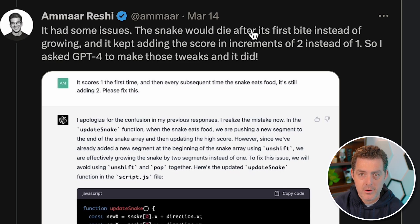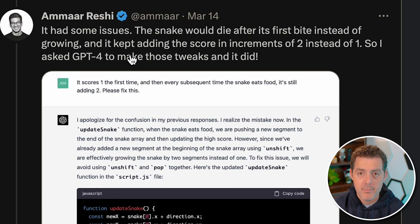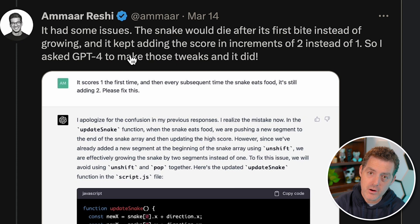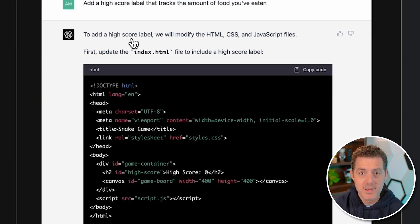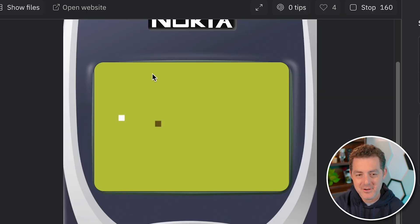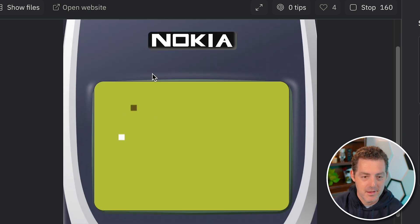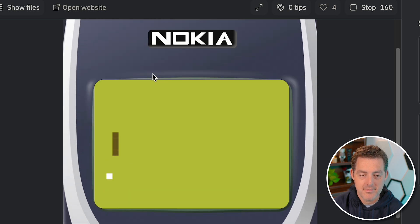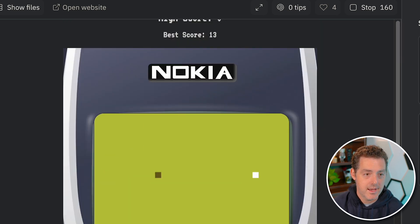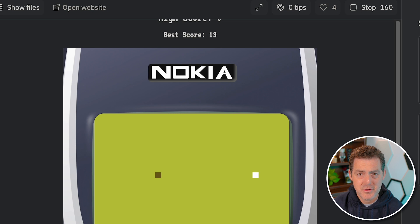In his tweet, he talks about having some issues with the original code — such as the snake would die after its first bite instead of growing — but he just told ChatGPT what the issues were, and ChatGPT spit out a better set of code. Then he wanted to add a high score counter, so he simply asked for it, added it to Replit, and it was done. It even has sound effects. You can fork his code or just create it yourself using ChatGPT — the URL is in the description below.